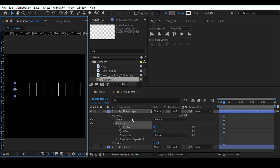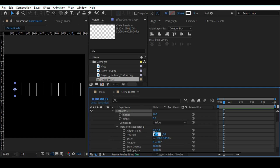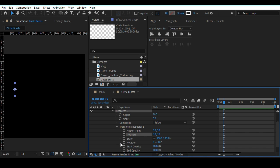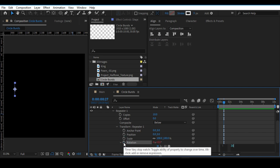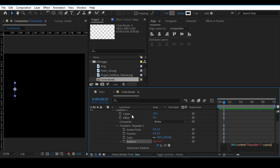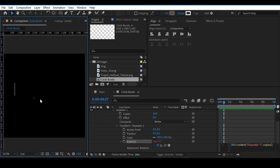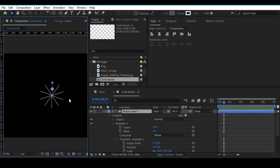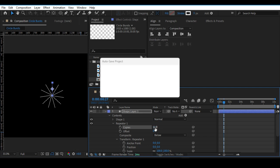Go into Transform Repeater 1 and change the position to 0 — these are important steps. Add an expression on the rotation property of the repeater: 360 divided by the number of copies. Instead of typing it manually, create a bracket and use the pick whip to link to the Copies property so it updates automatically when copies are changed. Keep it at 10 copies.